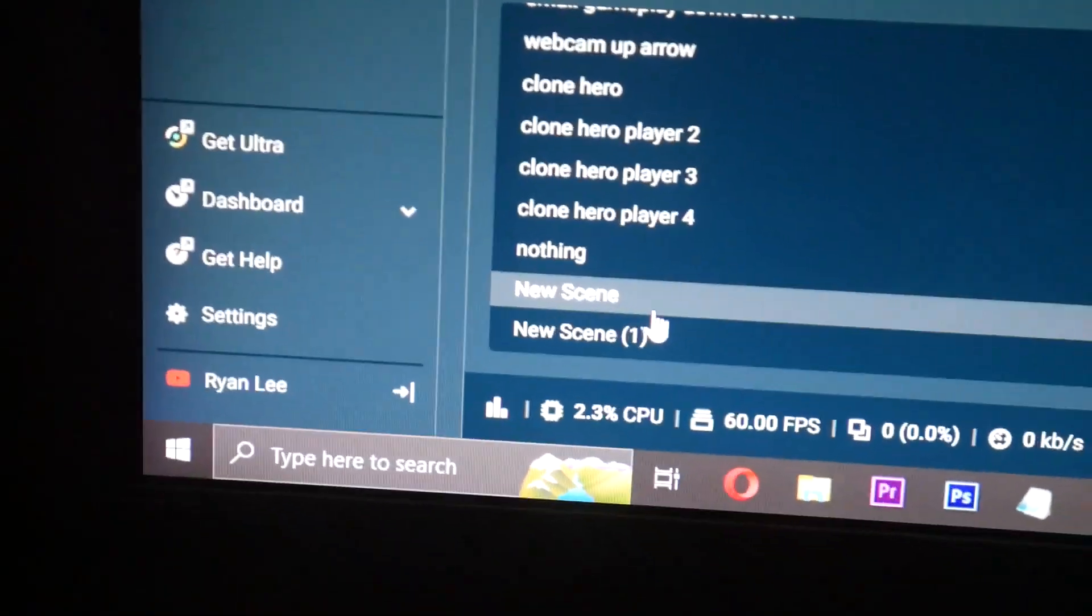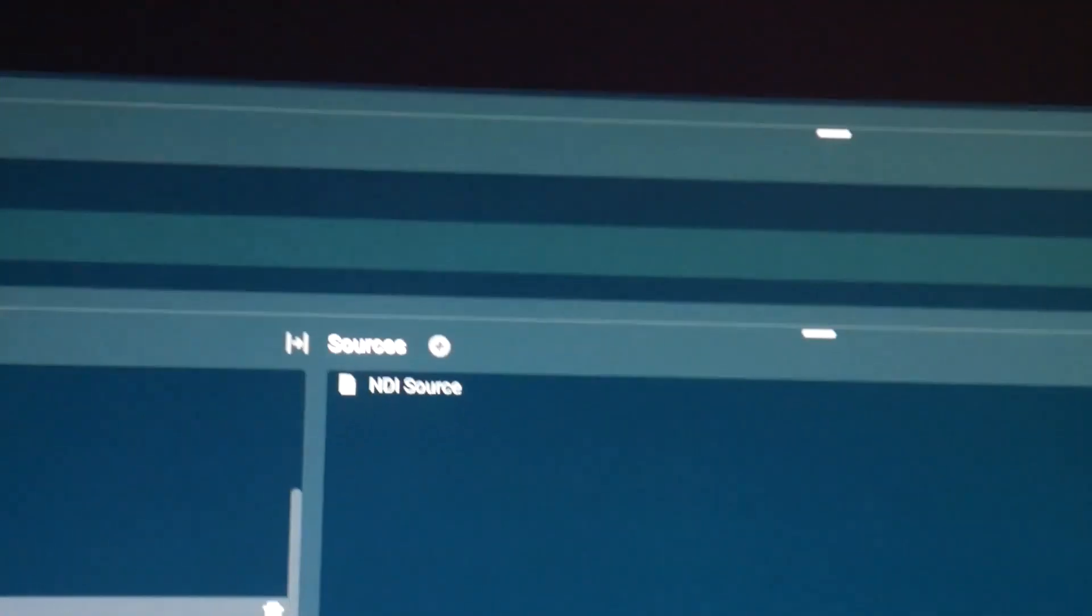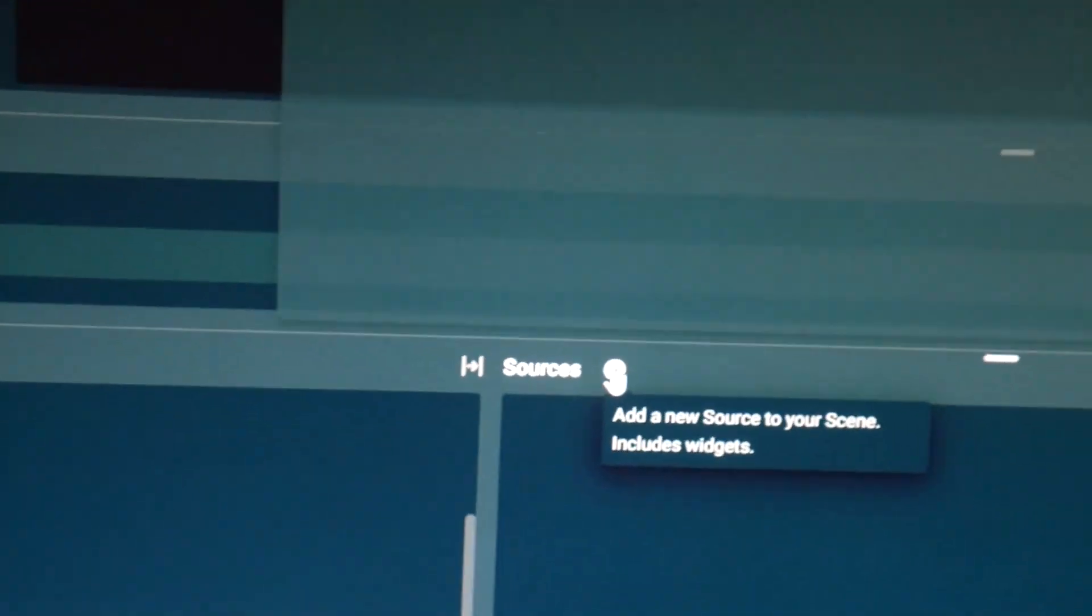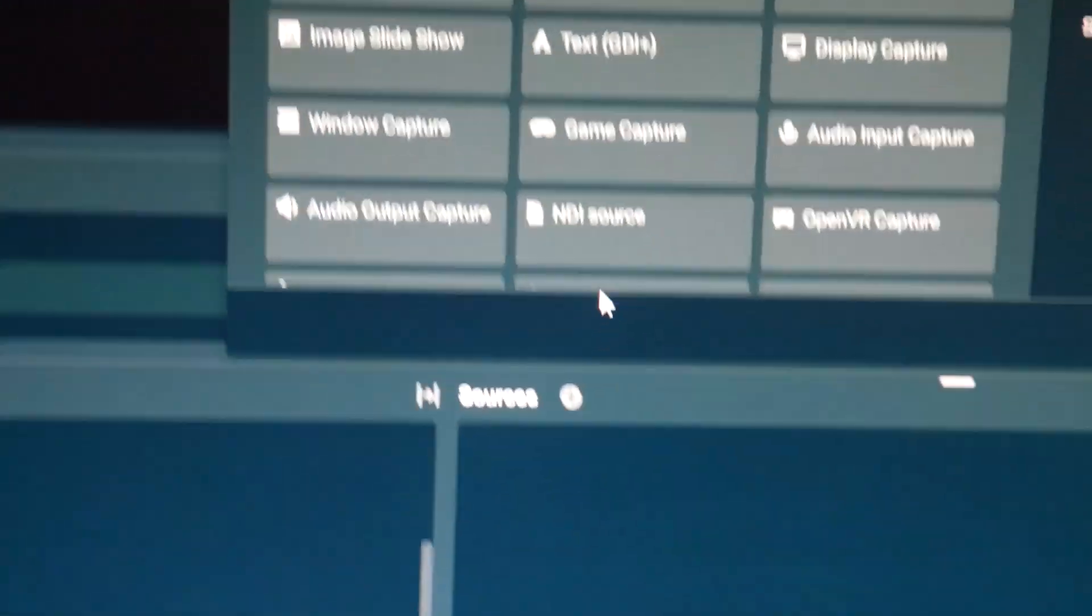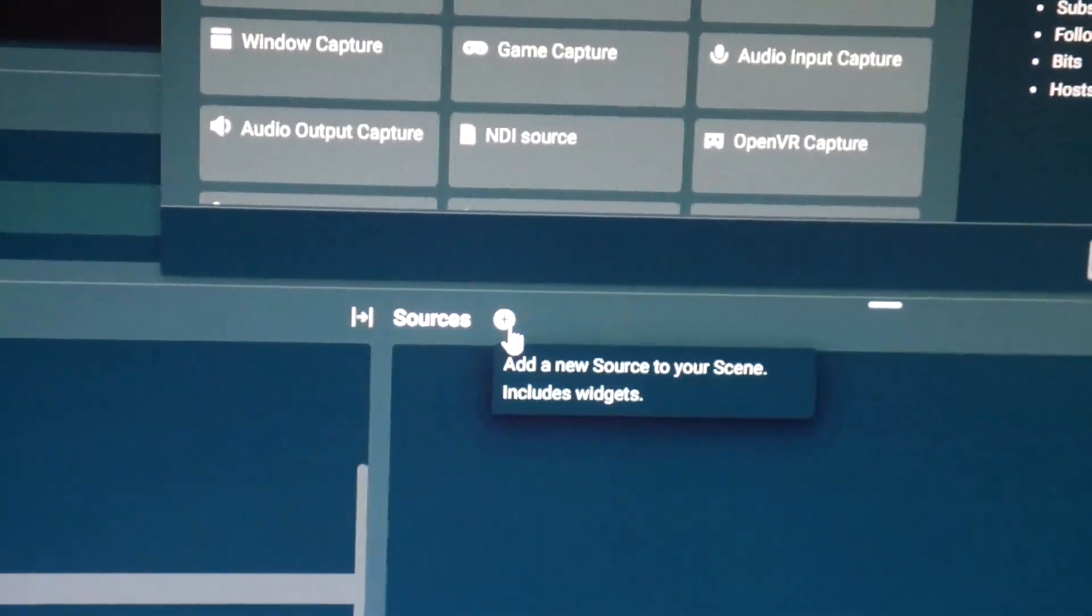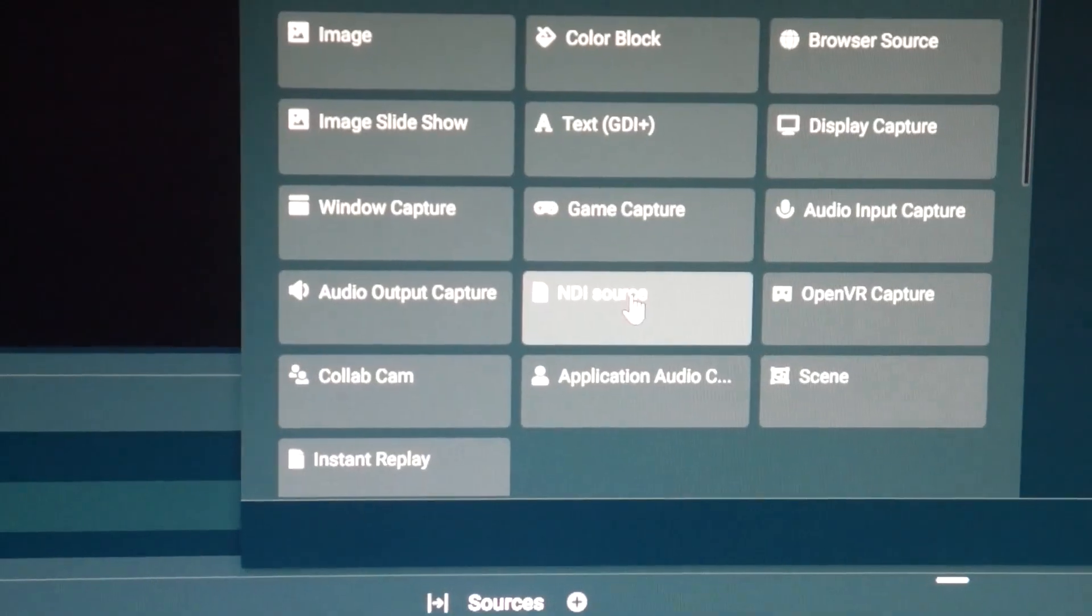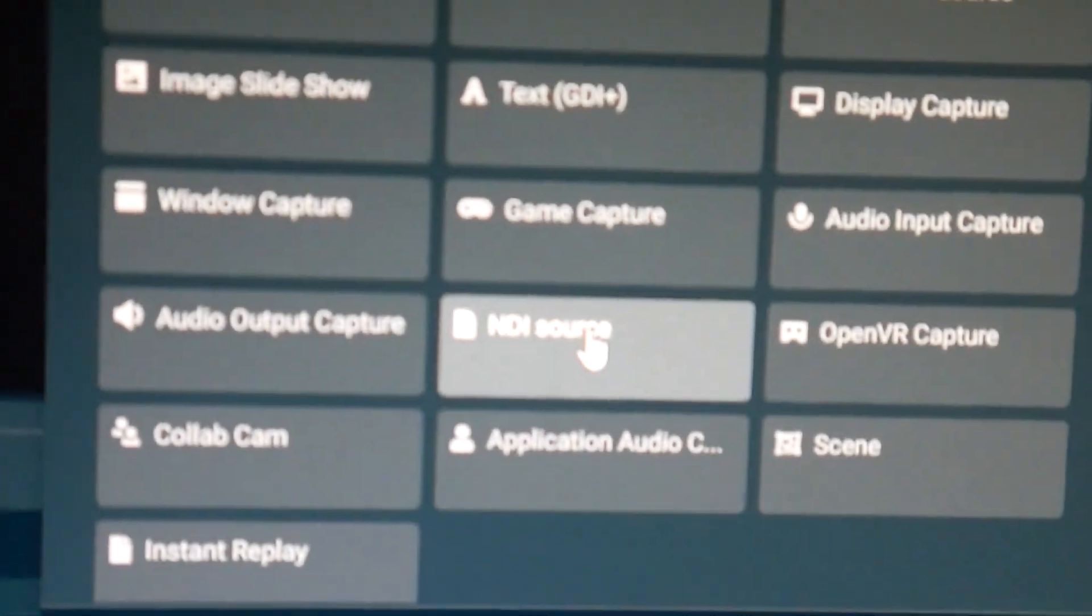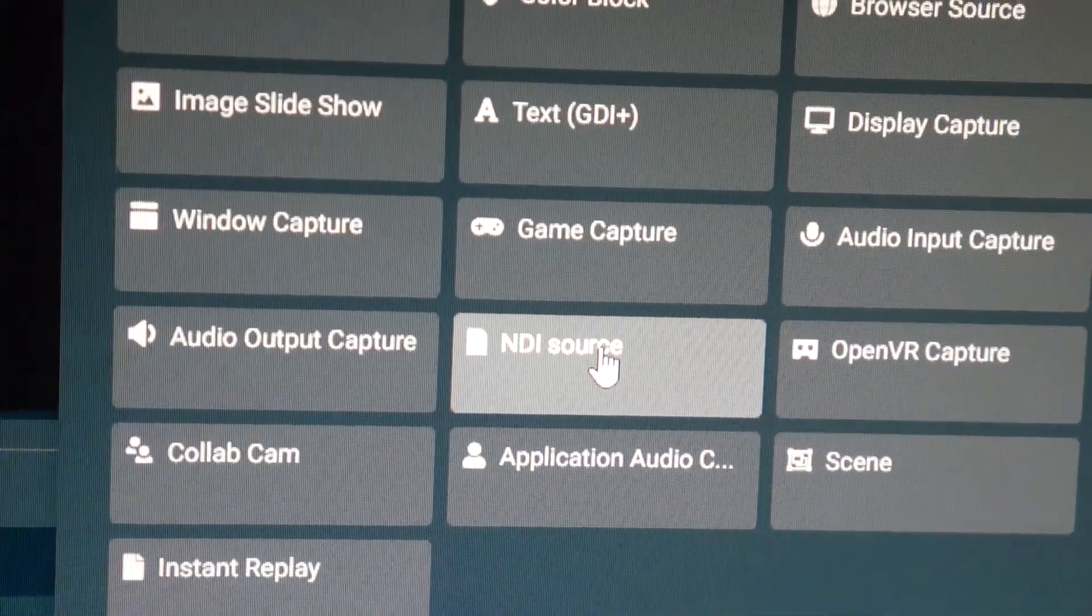First things first, you want to add a new scene, which I've already done, and you want to add an NDI source. So we can add an NDI source by going to the plus icon and right here is the NDI source that will connect to our GoPro.